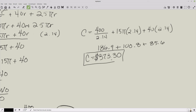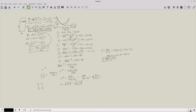To recap: we set up the cost and area formulas, found the height substitution from the area constraint, inserted it into the cost formula, simplified, took the derivative, set it to zero to find R ≈ 2.14 ft, then plugged back in to get a minimum cost of $373.30. If you have any questions, feel free to ask them in the comments — I'll be happy to help.